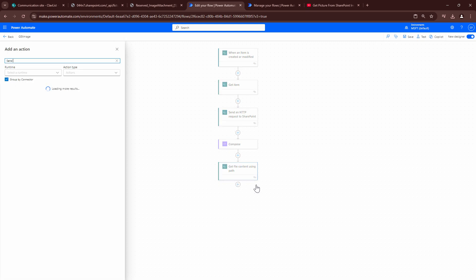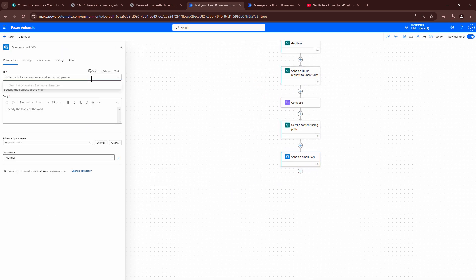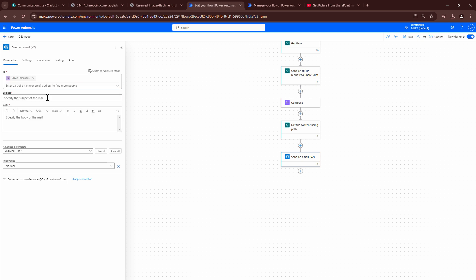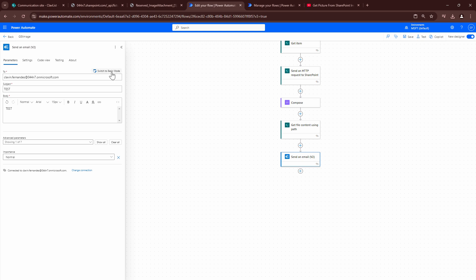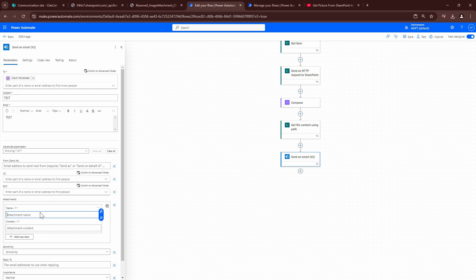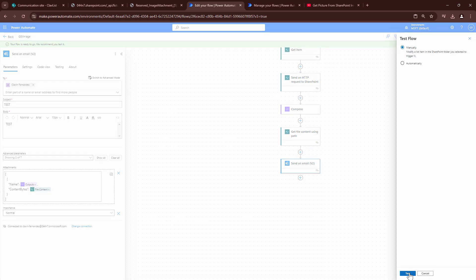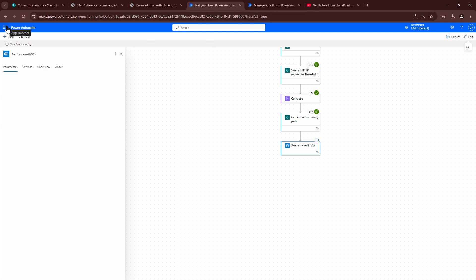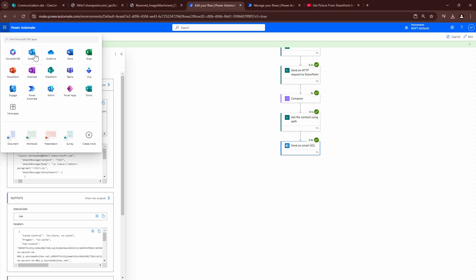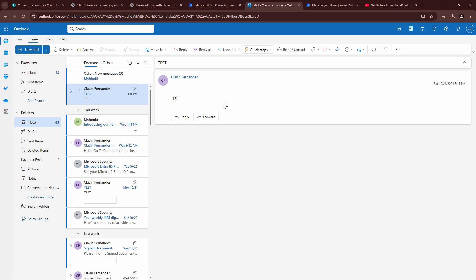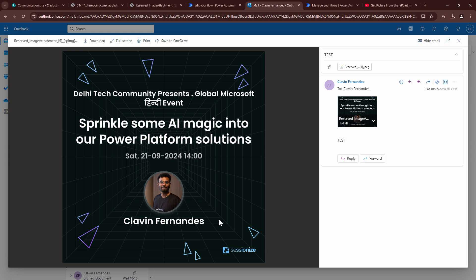I'll add a Send Email action, type in my email address, add a test subject, and attach the file. I'll set the file name and include the file content from the Get File Content action. I'll click save — this is the moment of truth. I'll trigger it automatically and test it. It worked! The attachment — the image from the SharePoint image column — is here in the email.